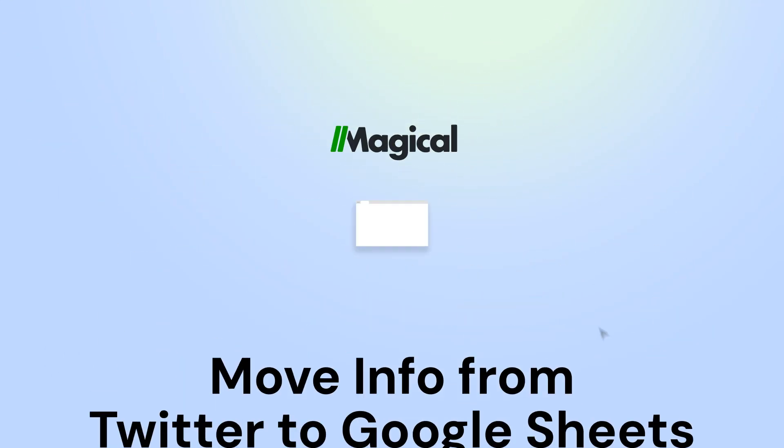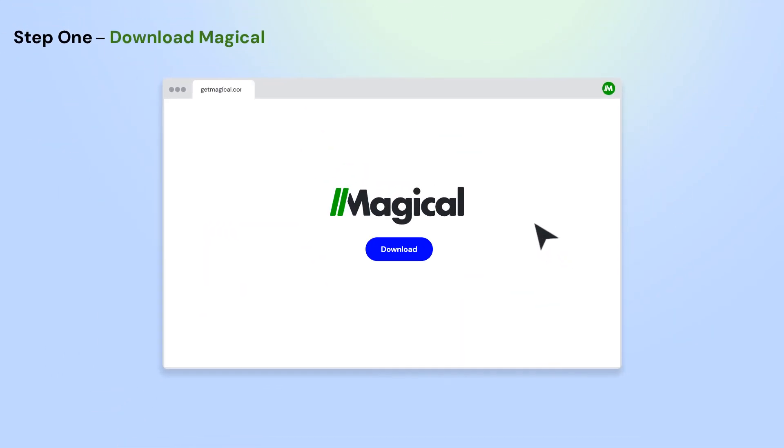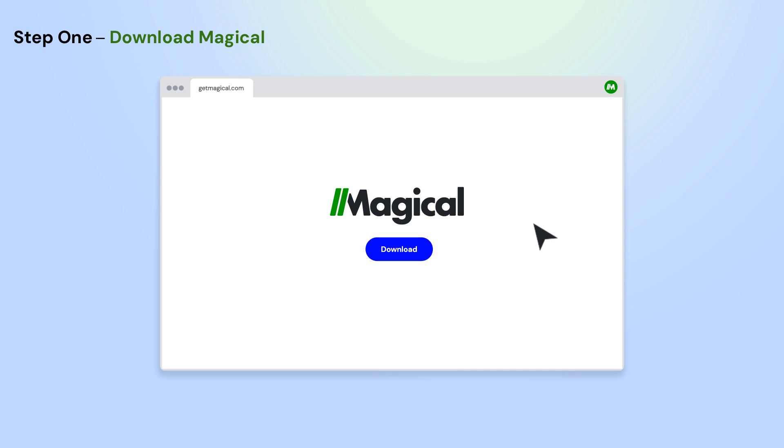It's easy. Here's how it works in three simple steps. To get started, download the Magical Chrome extension.